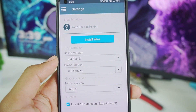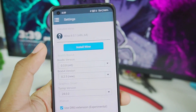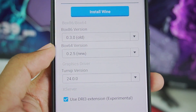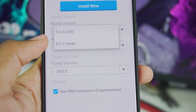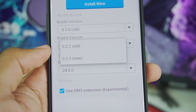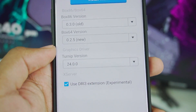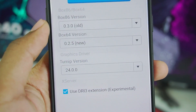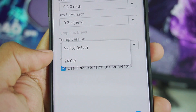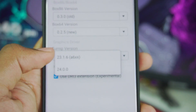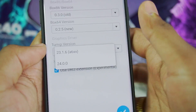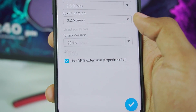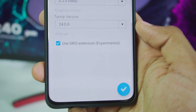Let's go to Settings. You'll see the brand new option to choose the Wine version — I'll keep it as default. You can also choose the Box86 or Box64 version according to your preferences. Box64 is the newest and is used by default. Turnip version 24.0.0 is available, and 23.1.6 is for Adreno 6-series GPUs — so from Snapdragon 680 up to Snapdragon 888, use 23.1.6.